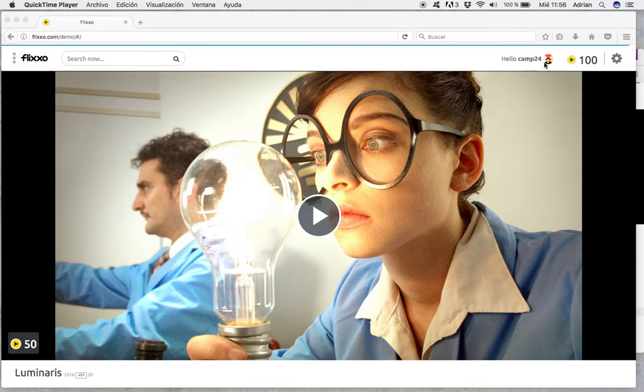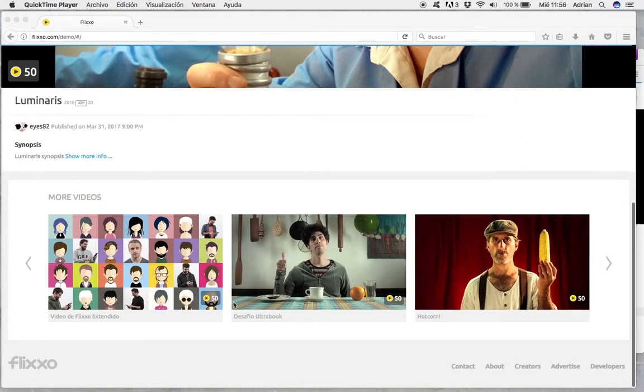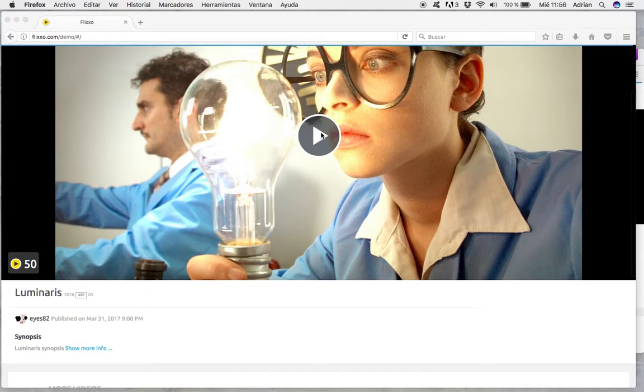We've been assigned with a username here, and we start with 100 credits. The video costs 50, and any other video on the platform costs also 50 credits.